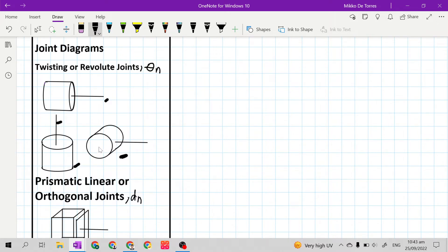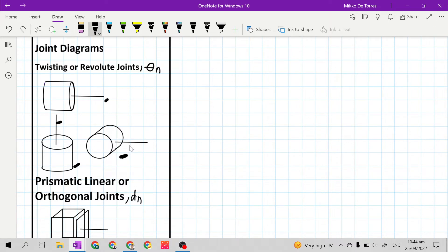What this really looks like is the stator is here and extended here. It is drawn without the extended link to make it easier for us to draw.